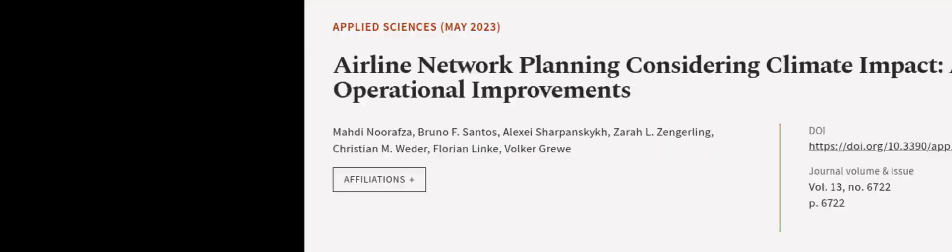This study highlights the importance of considering the airline network as a whole and demonstrates the potential benefits of operational improvements from a network perspective. This article was authored by Madi Norafsa, Bruno F. Santos, Alexei Sharpenskik, and others.